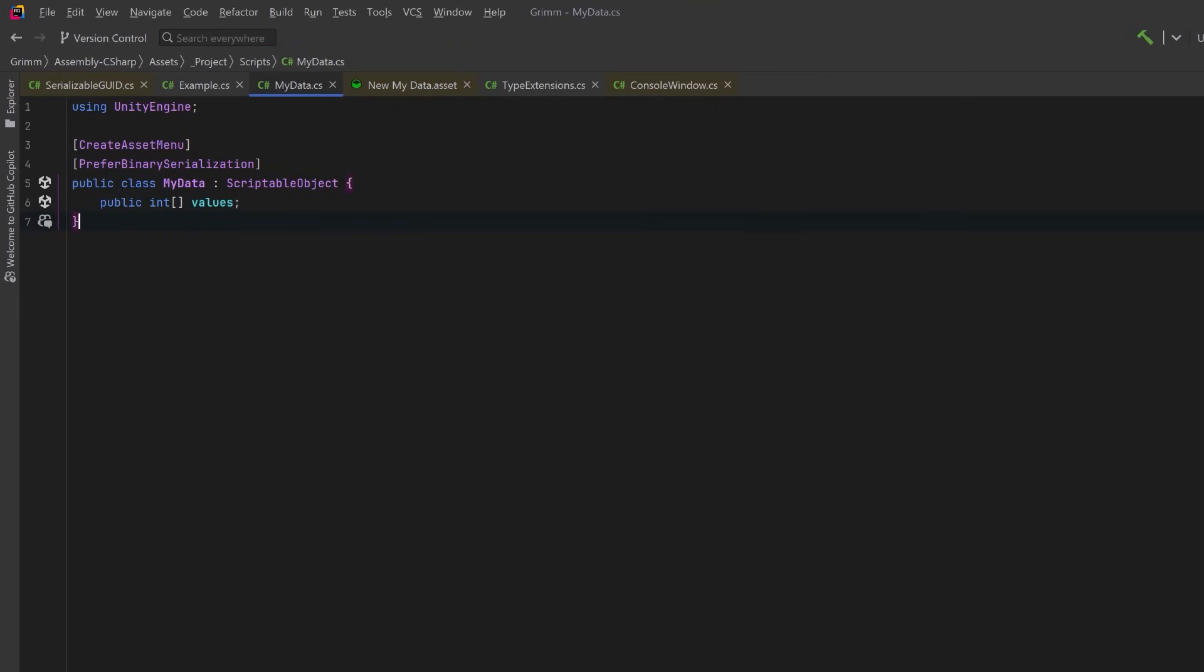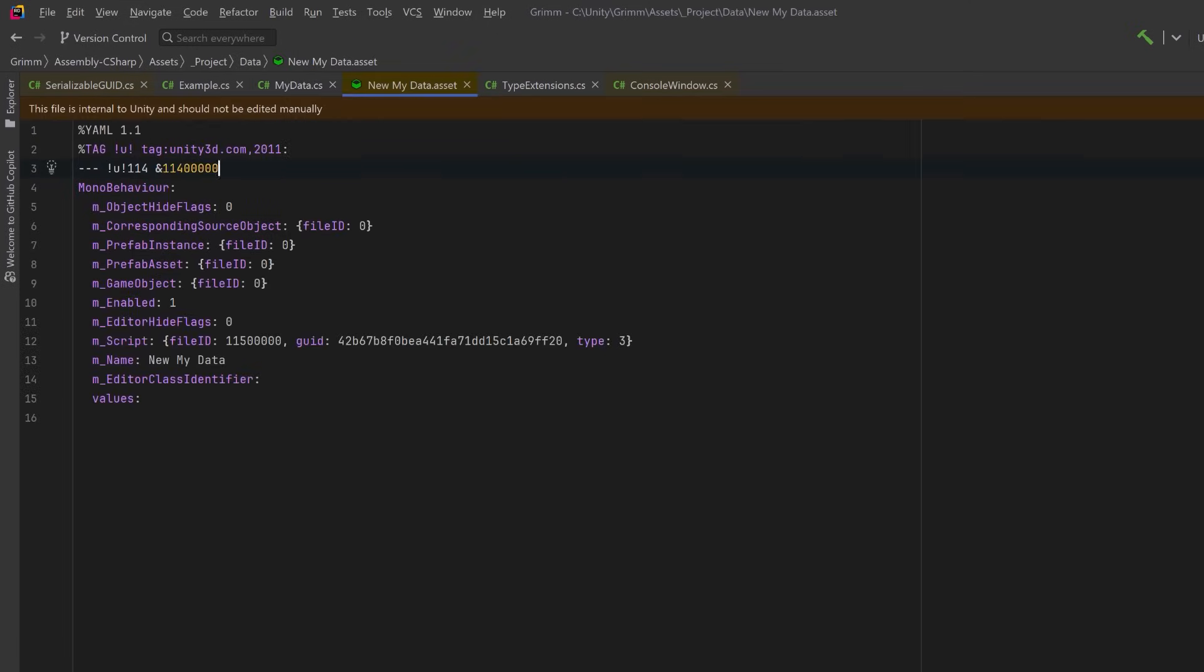So if we come back into my ScriptableObject here and remove the attribute, go back into Unity and let the compiler run again. The next time we look at this file, it's going to be in a nice human readable and mergeable format. So long as you didn't mess around with it while it was in binary format.